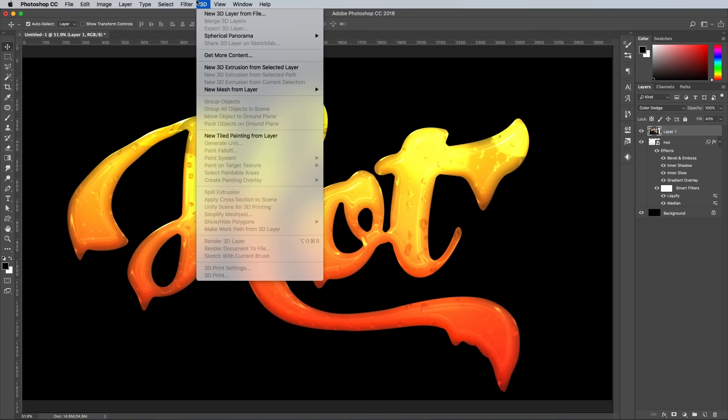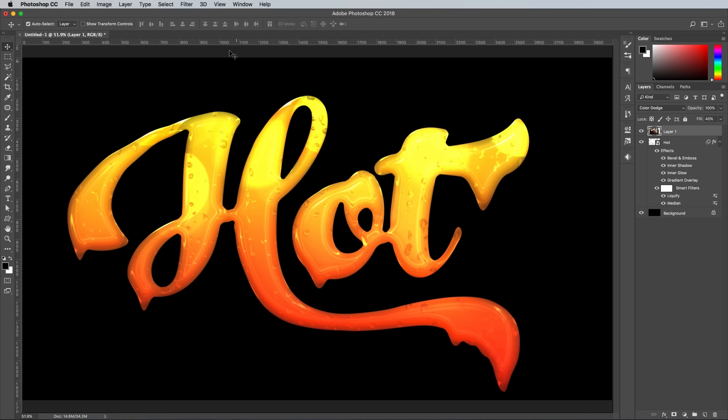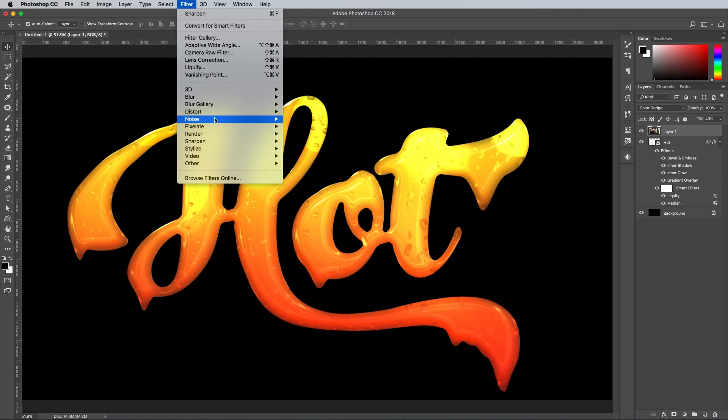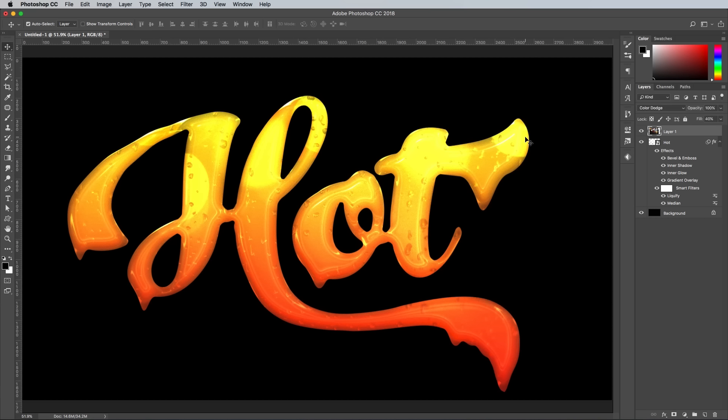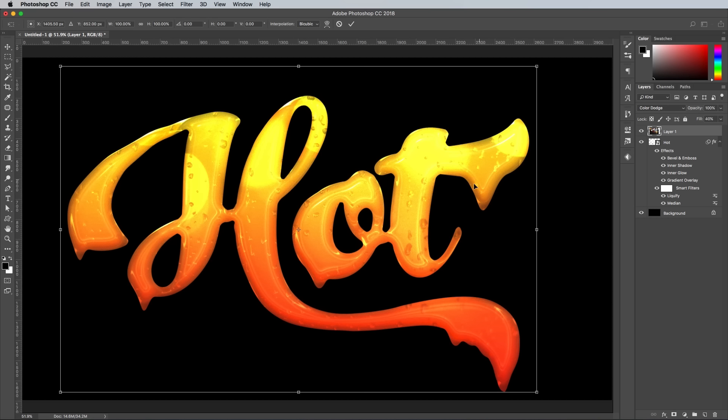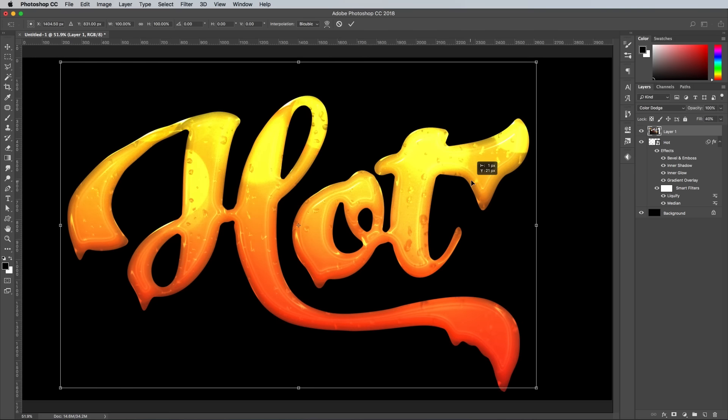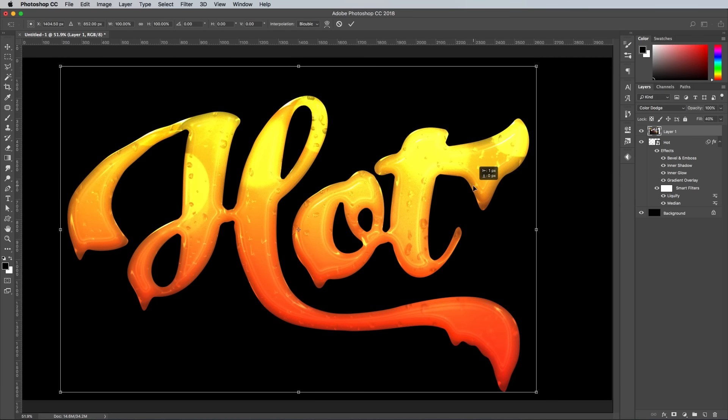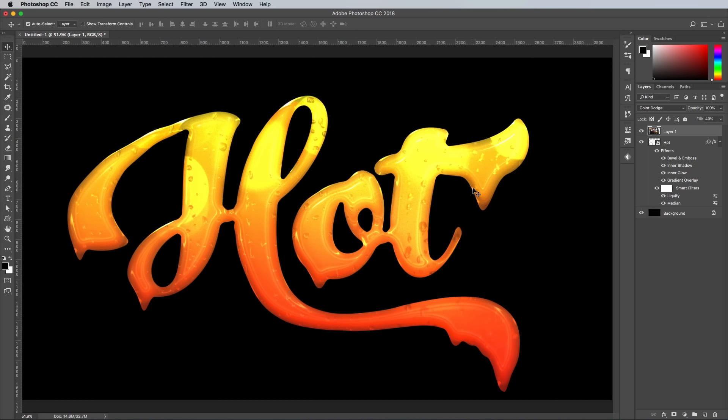Apply a Sharpen filter to bring out the details, then go to Filter, Noise, Add Noise. Configure the settings to 20%, Uniform, and Monochromatic. This photo overlay helps add those subtle drops that look a little like bubbles within this yellow ooze. You can experiment with other image overlays to see what other effects it can produce too.